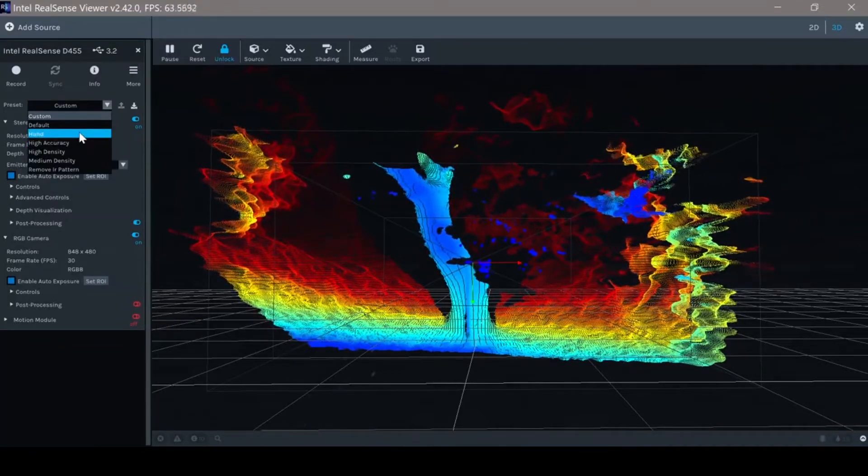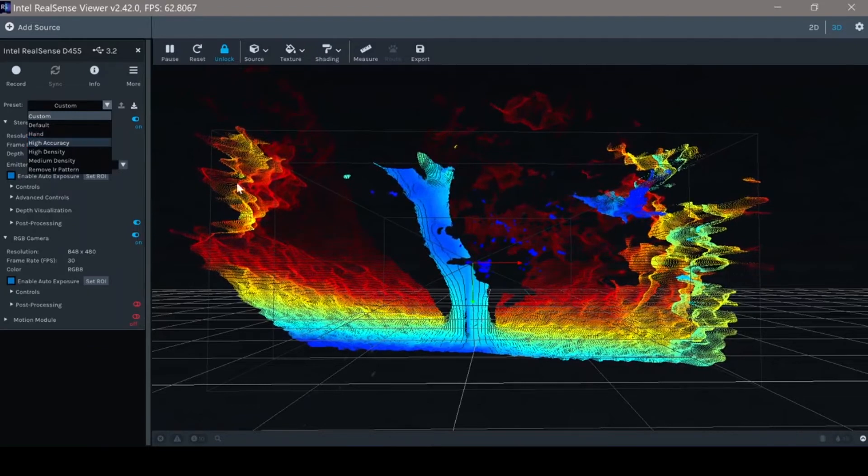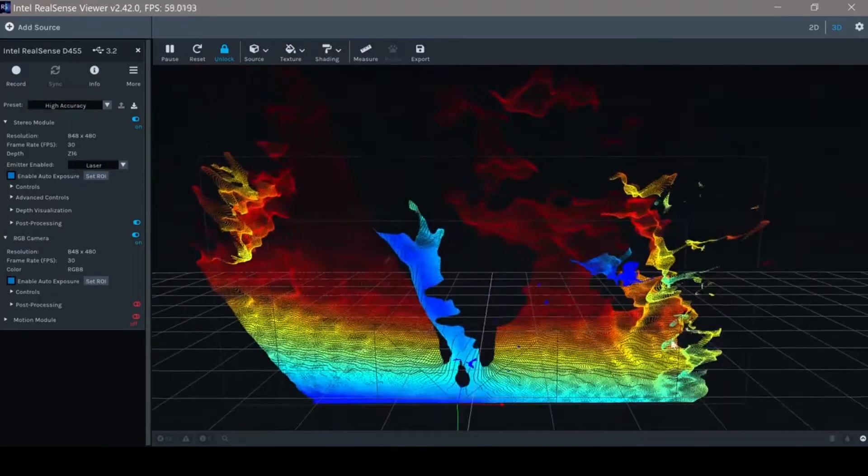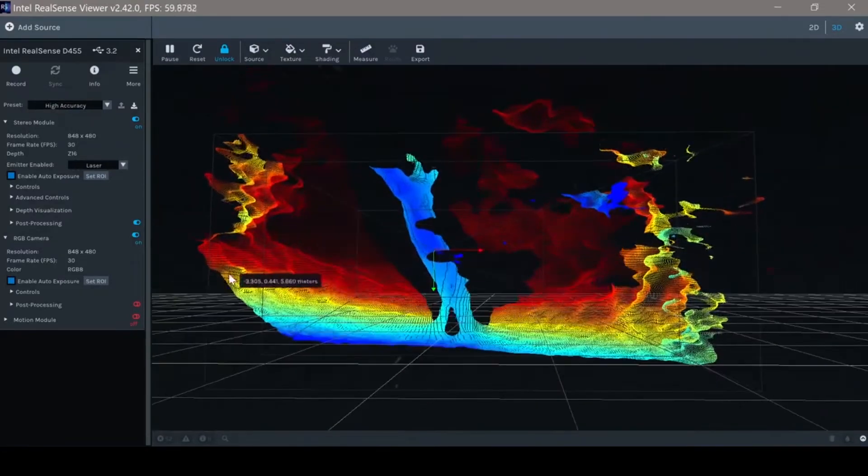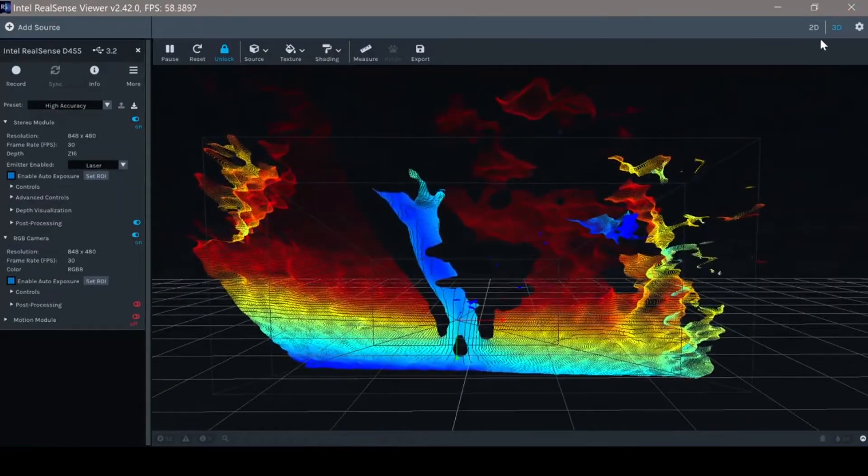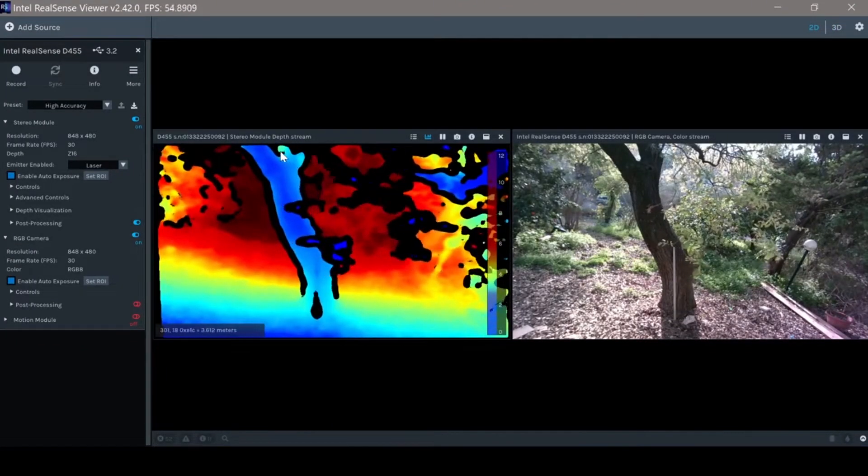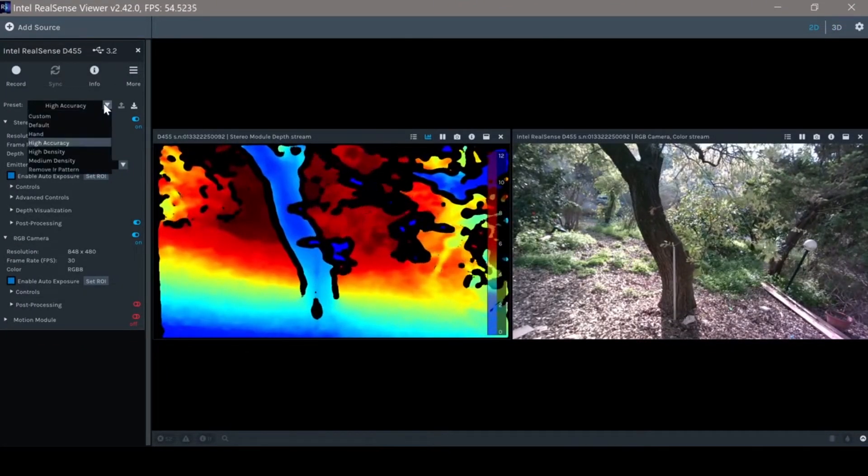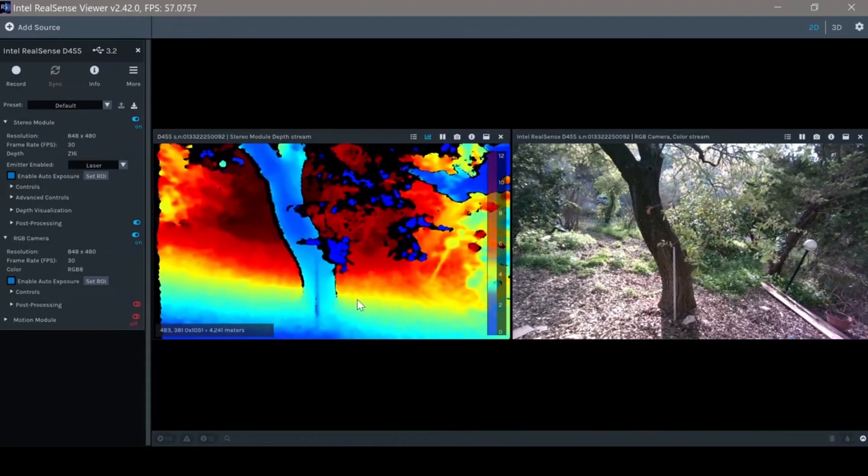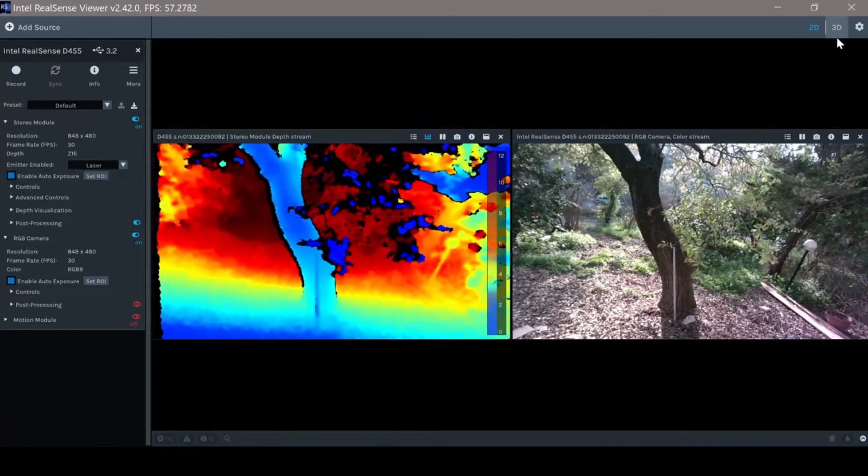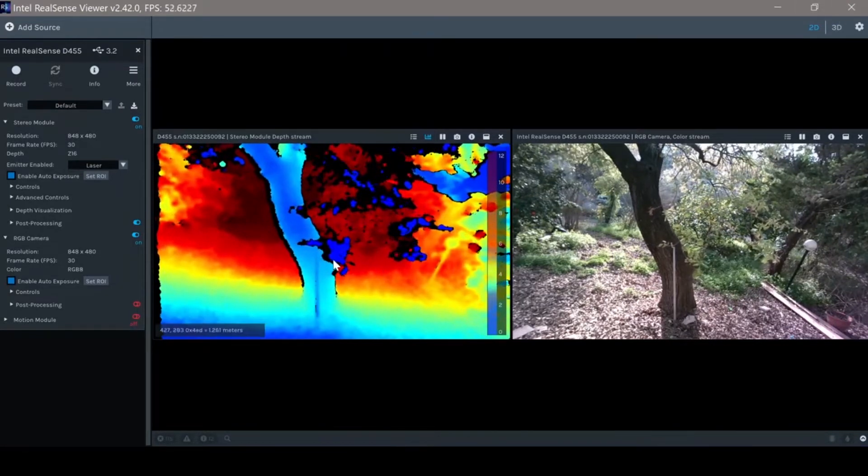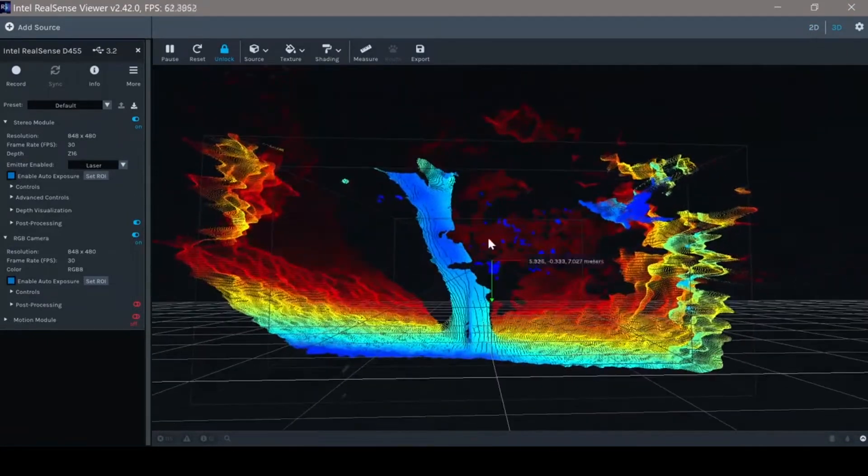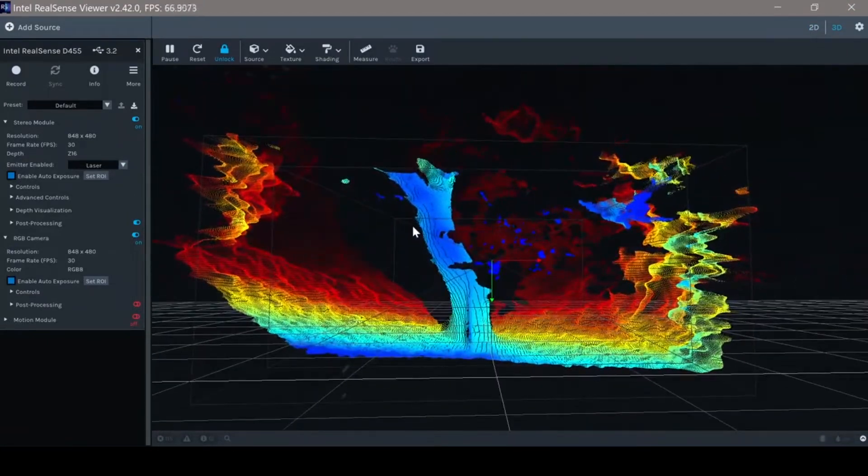High accuracy preset. So basically, we will increase some thresholds to have better depth on the expense of lower information, lower amount of information. You can see here. Going back to the default, we can see that we have with the default much more information, but on the expense of a noisier depth information. This is basically, you can see this as confidence level.